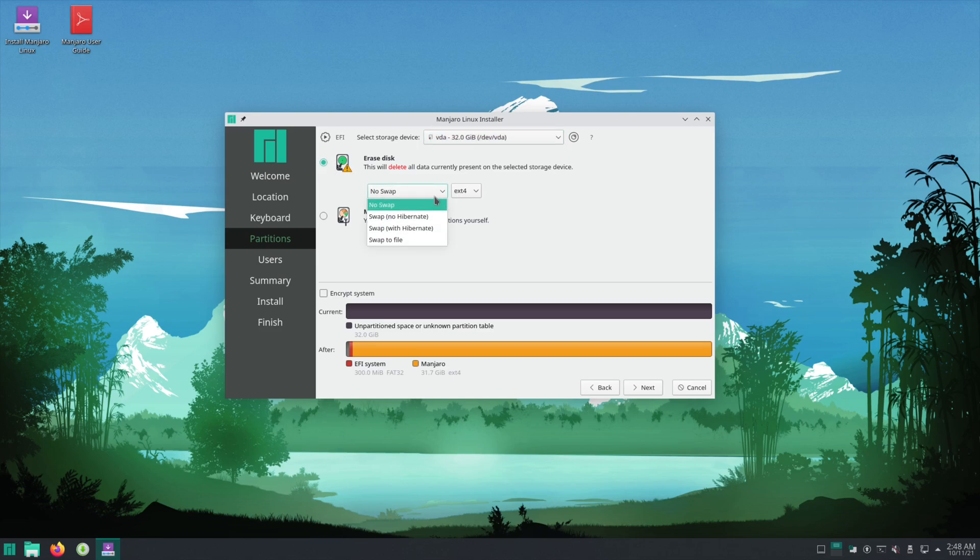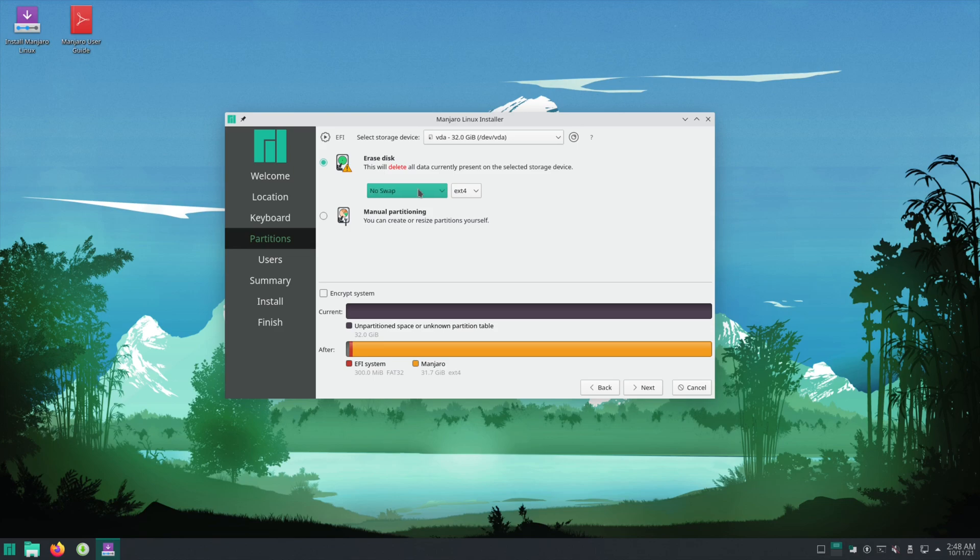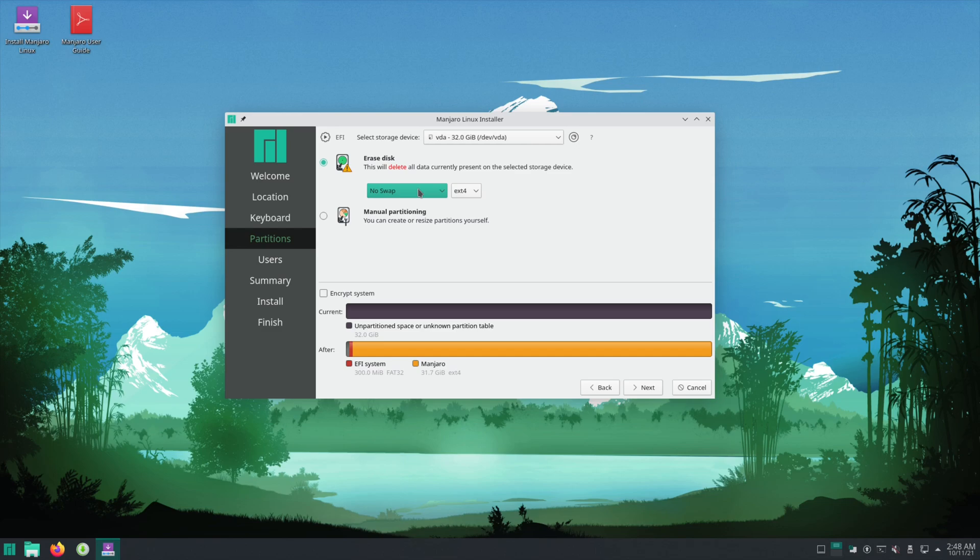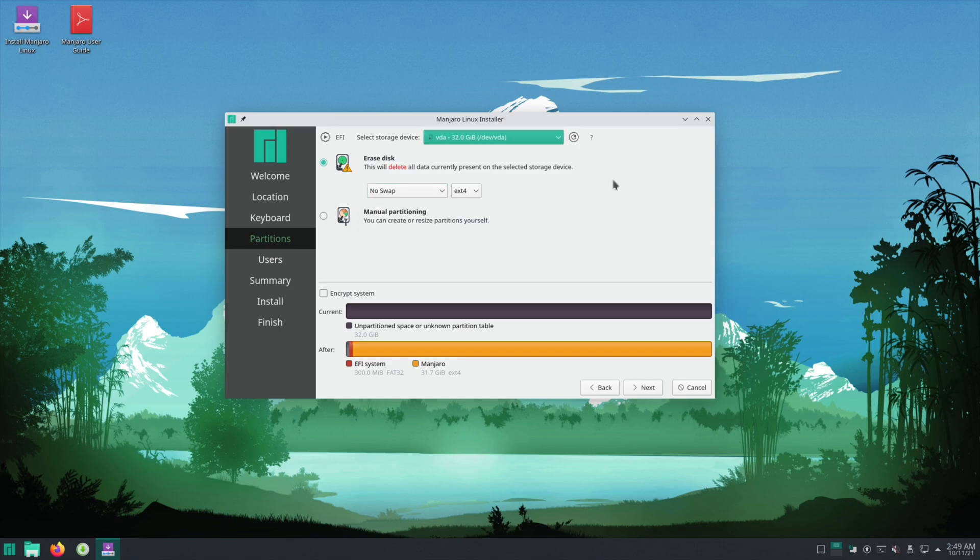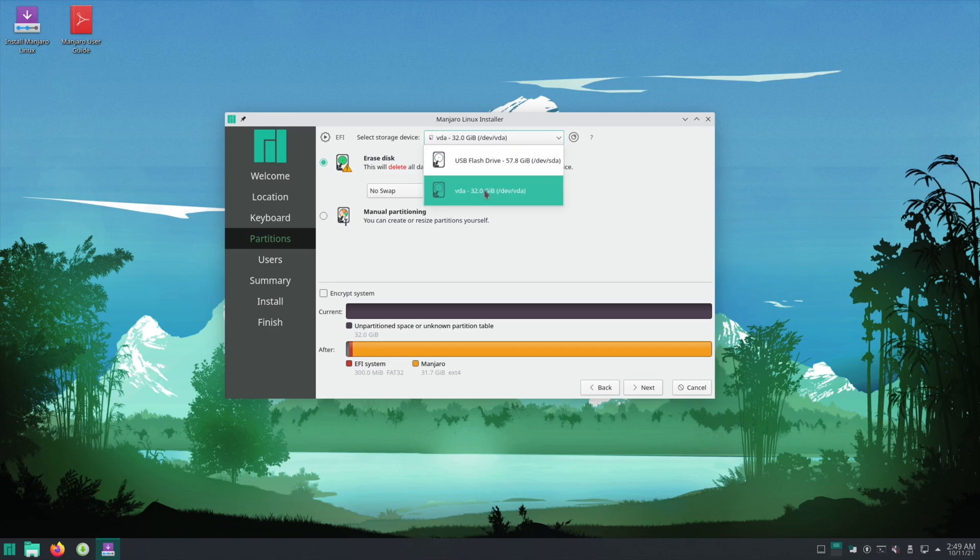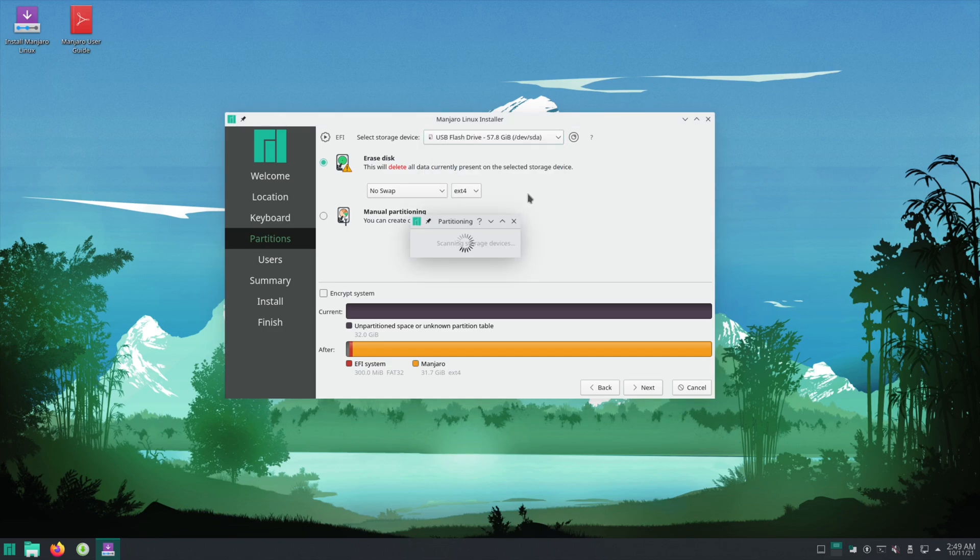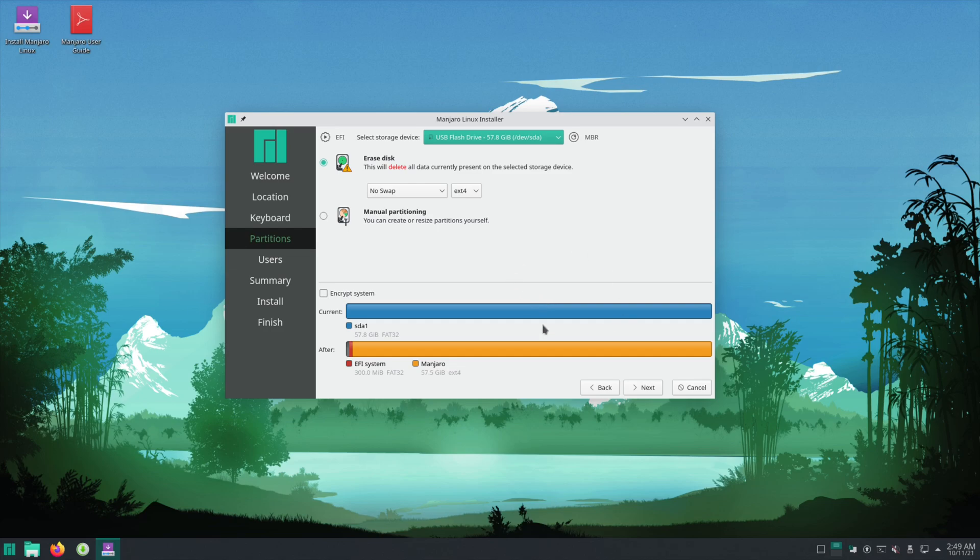Swap is pretty much a page file. Yeah, like the Windows equivalent would be a page file. If you have 16 gigs of RAM or more, you probably don't need one. If you want hibernate you'll have to have a swap. If you want to install it but not overwrite Windows, if you have another USB drive laying around you can plug that in and install the operating system to that. So that's what I'll do here.